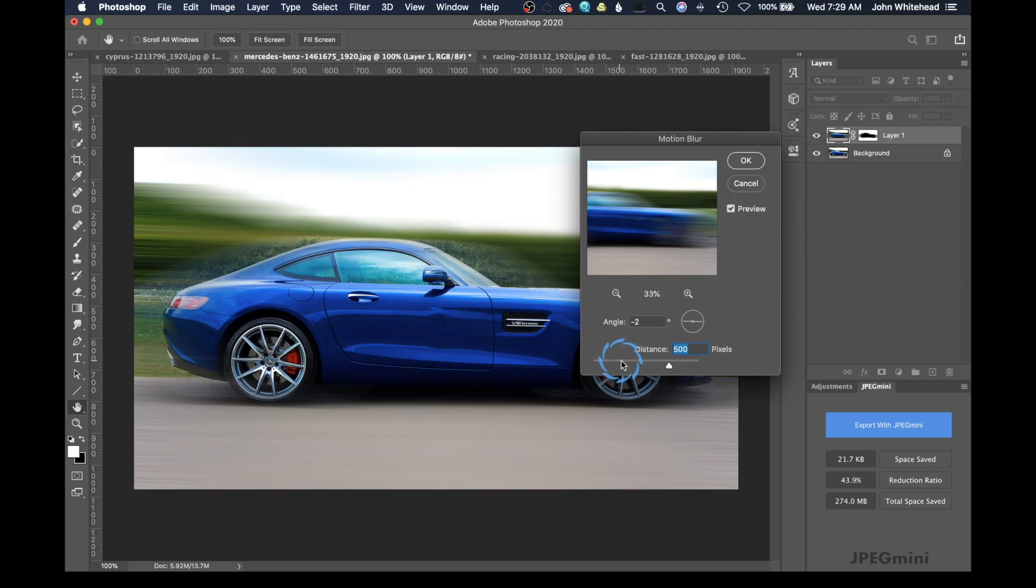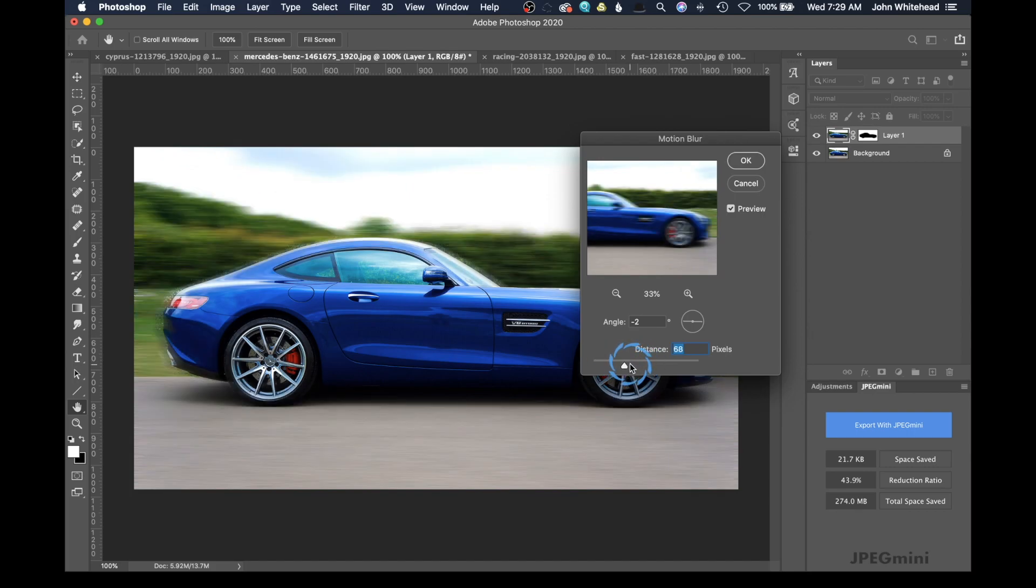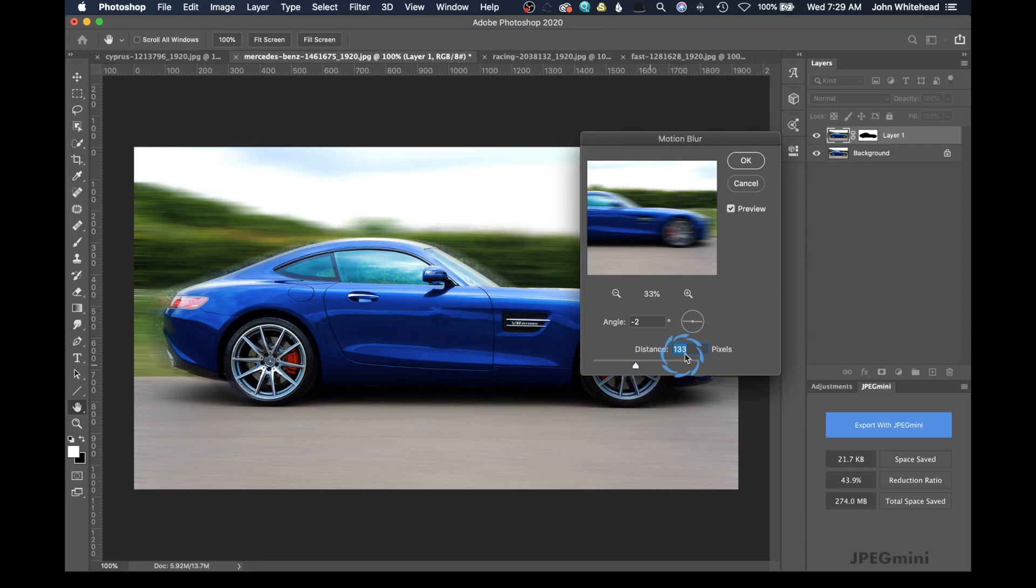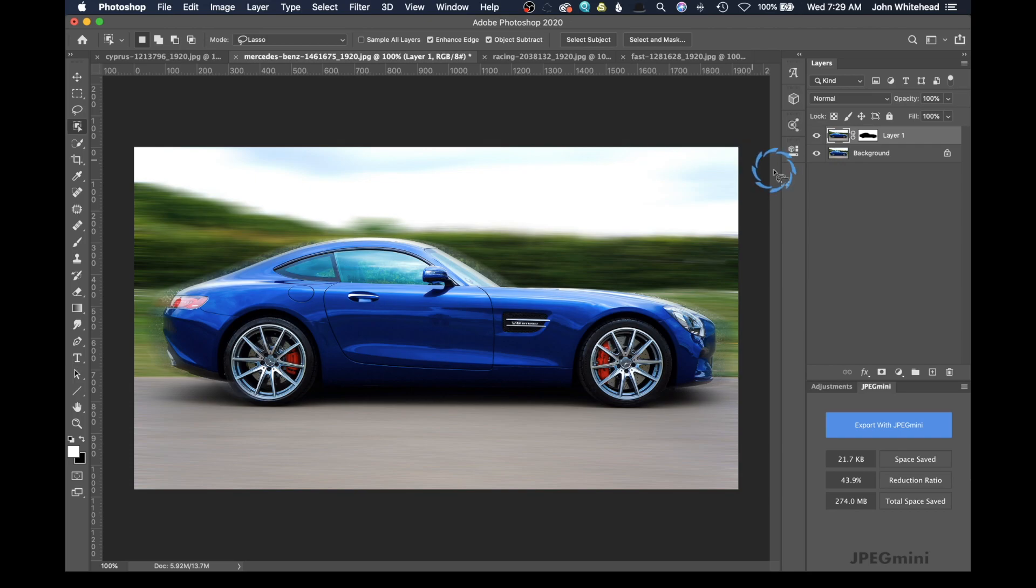Now, we want to kind of find the sweet spot. And the sweet spot might be different for every single person. We're just going to go ahead and move this. And that looks pretty good. We'll just stay at 133. And I'm going to go ahead and hit OK.